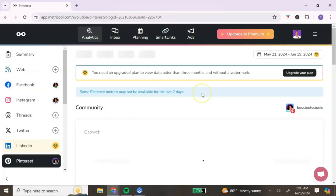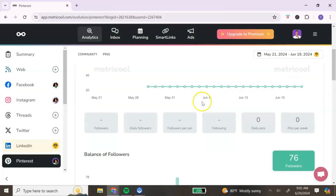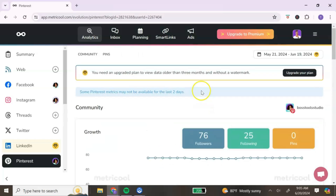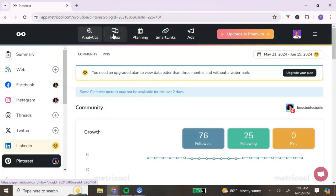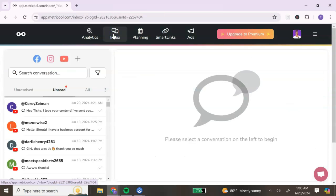Keep in mind that with the free account, analytics are limited to the last 30 days. If you want to see beyond that, you will need to upgrade to the premium account.